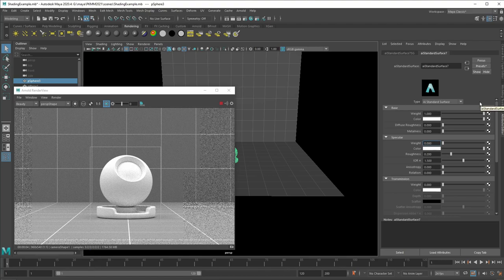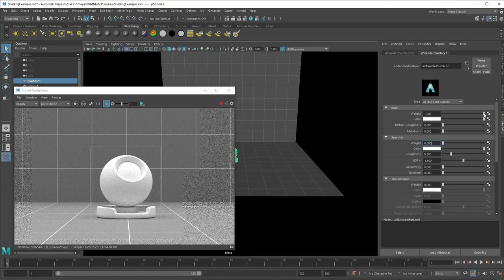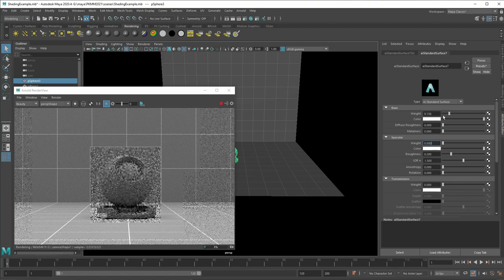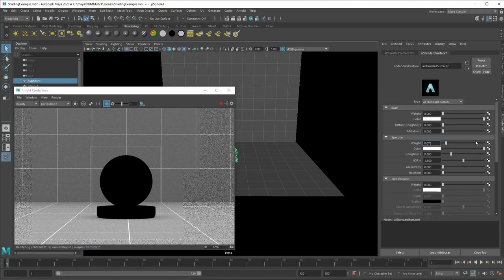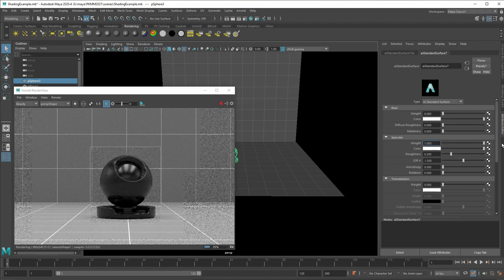Now, if you want to create something like a specular, so a mirror-like object, there we would now just say, we remove our base and we add our specular component.